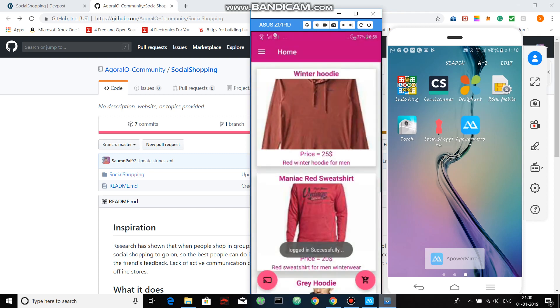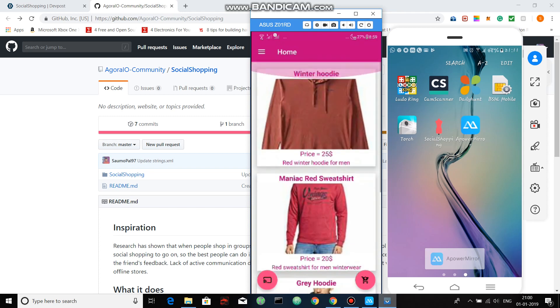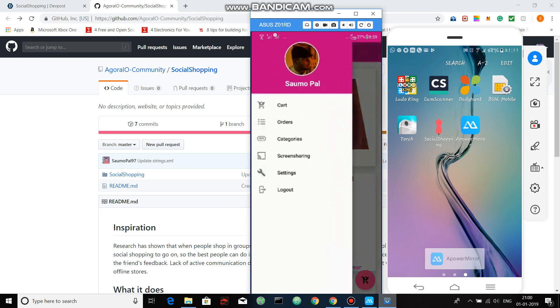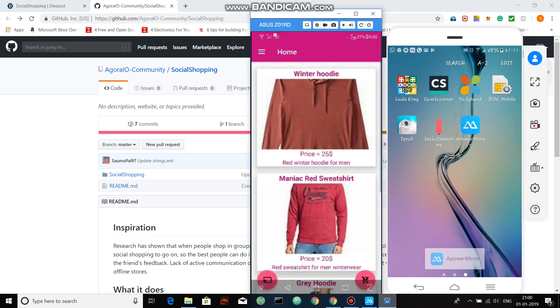So I have logged in. You can see a few products that I have added. You can see the account, cart, orders, categories, screen sharing, settings, and logout. In settings you can change your profile picture, phone number, address, and the rest. Similarly, I'll log into my second phone.